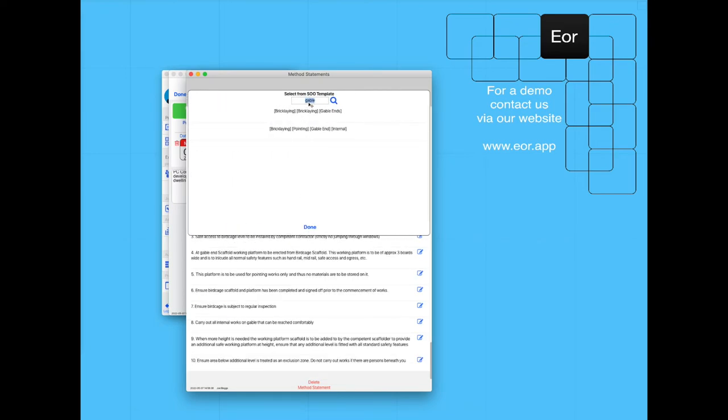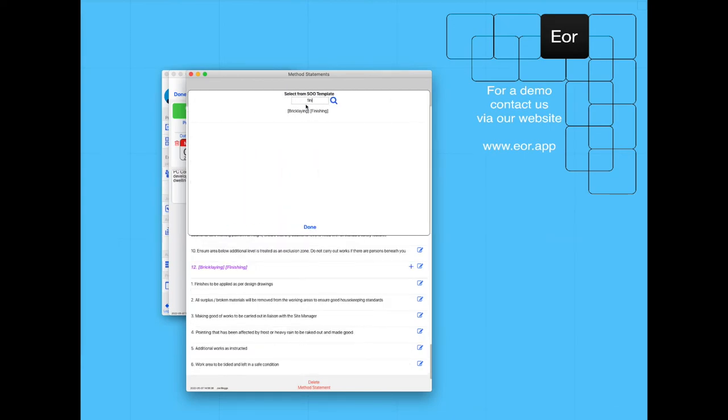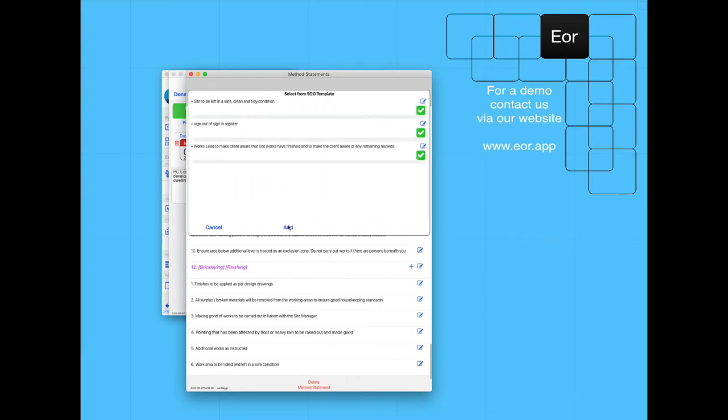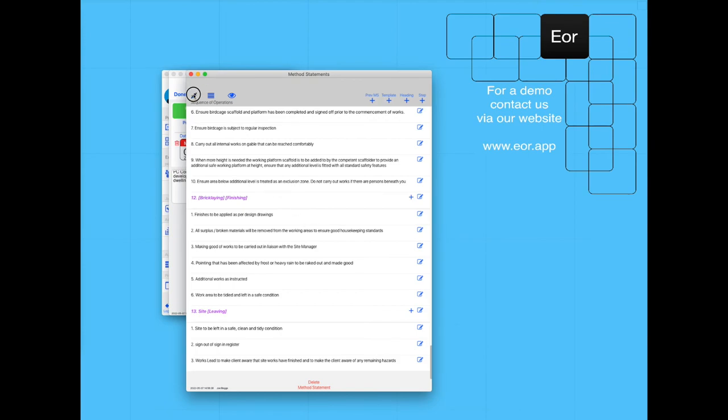We're going to then add in our finishing paragraph and lastly leaving the site. Once all that's done, we're then finished as far as our RAMS goes.